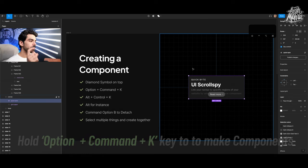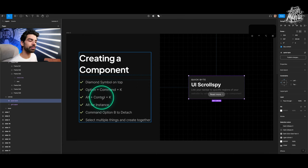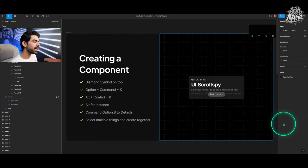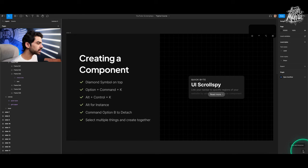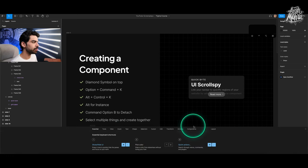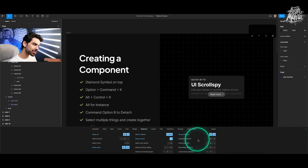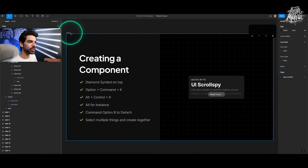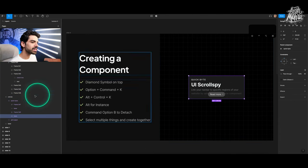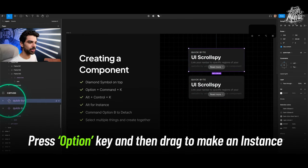Figma's shortcut panel shows filled and unfilled shortcuts — as you use them, they become filled, so you can track your progress. Once you've created a component, press the Option key and drag to make an instance. Command+Option+B detaches the instance back to a normal frame. One important note: if you make an instance and then delete the component, the component is still in Figma's memory. You can go to the right side panel and click 'Restore Component' to bring it back.